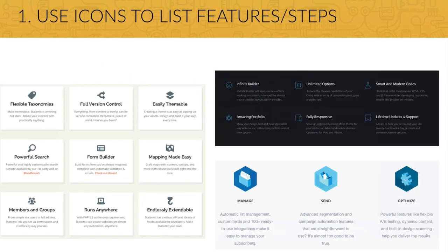And here you have some inspiration for how to use icons to show features of a website. The possibilities are endless, as you can see from all these examples.